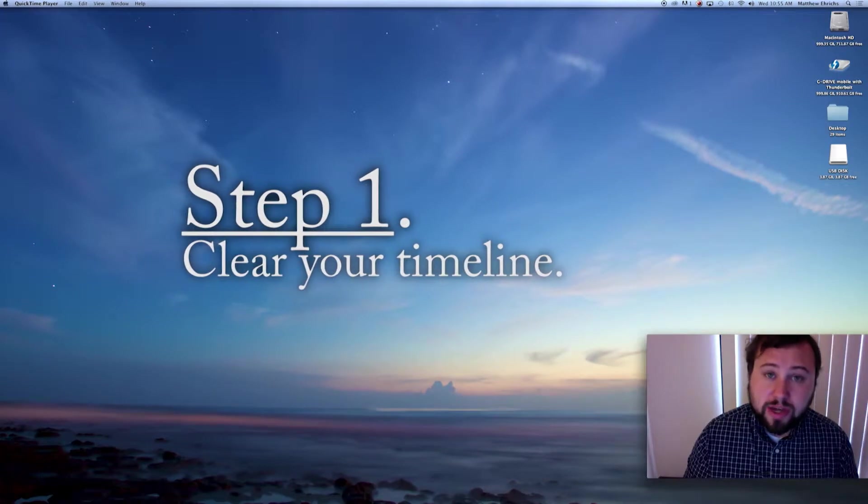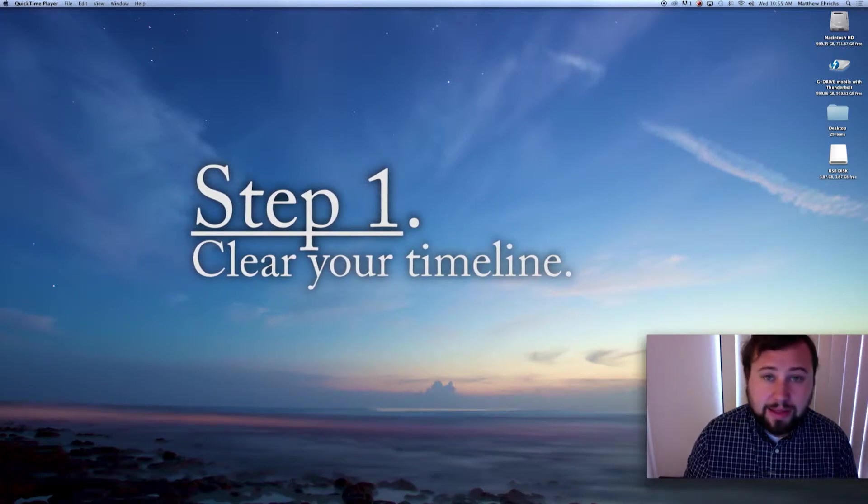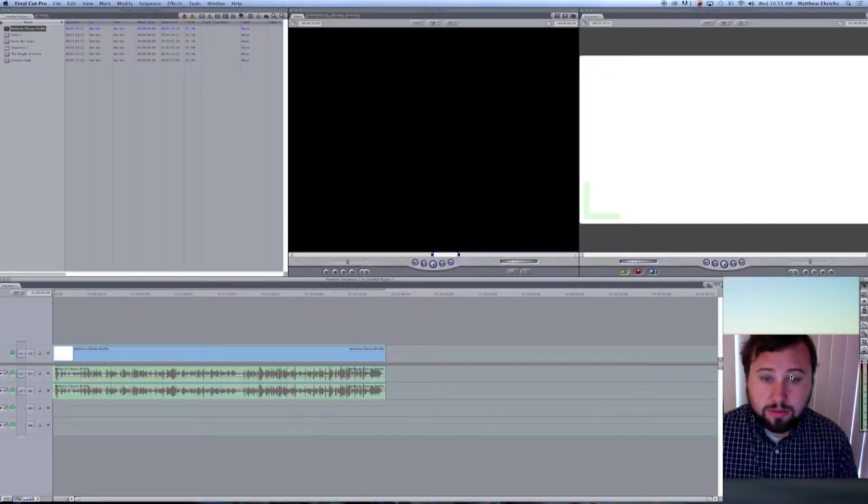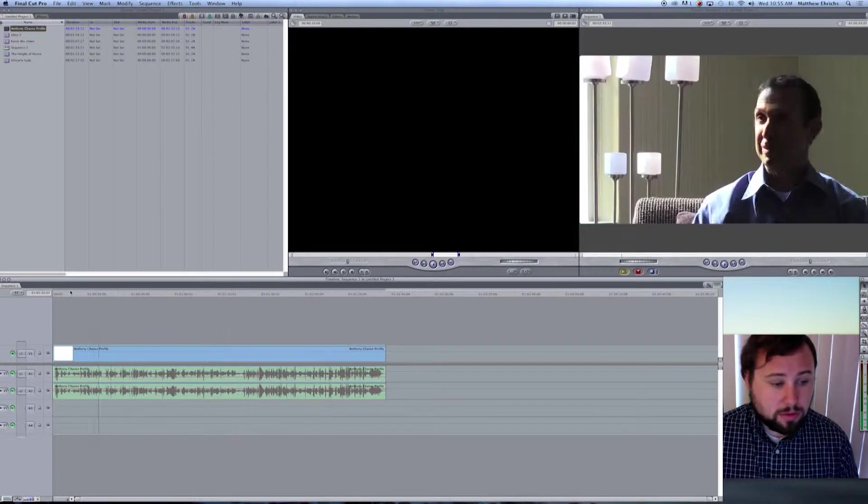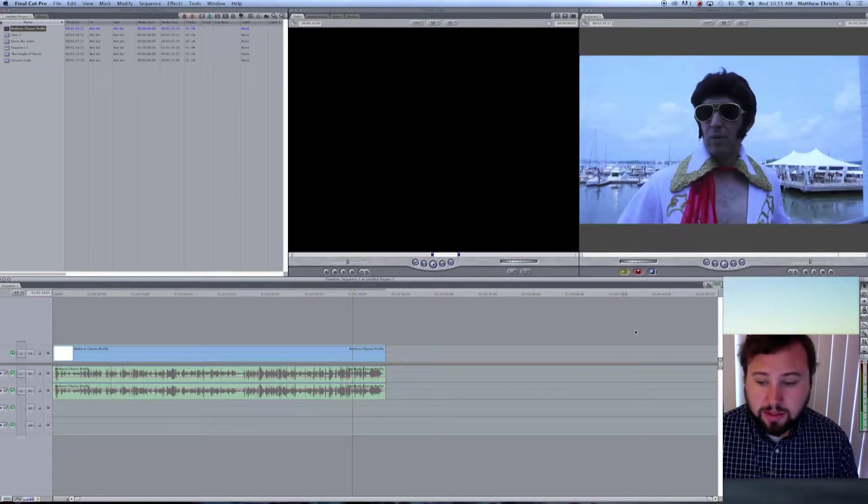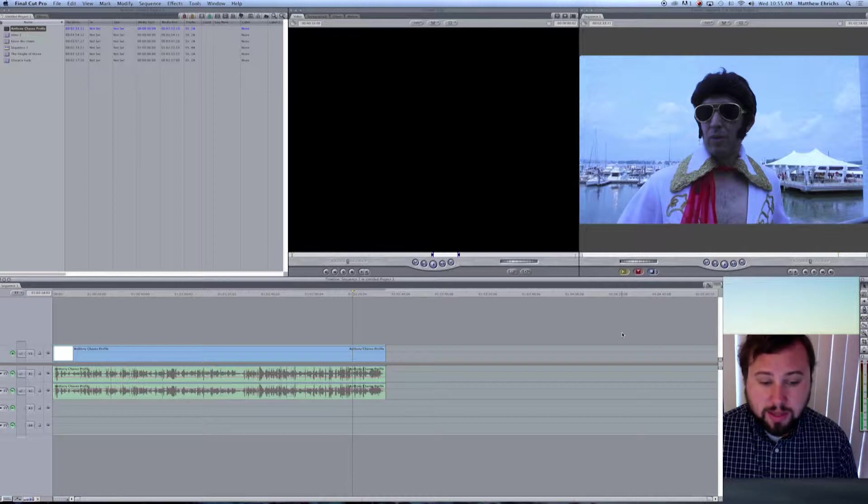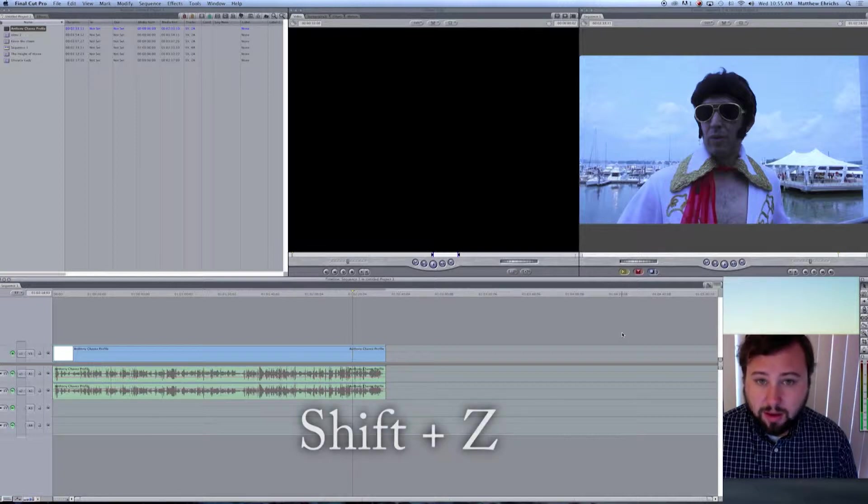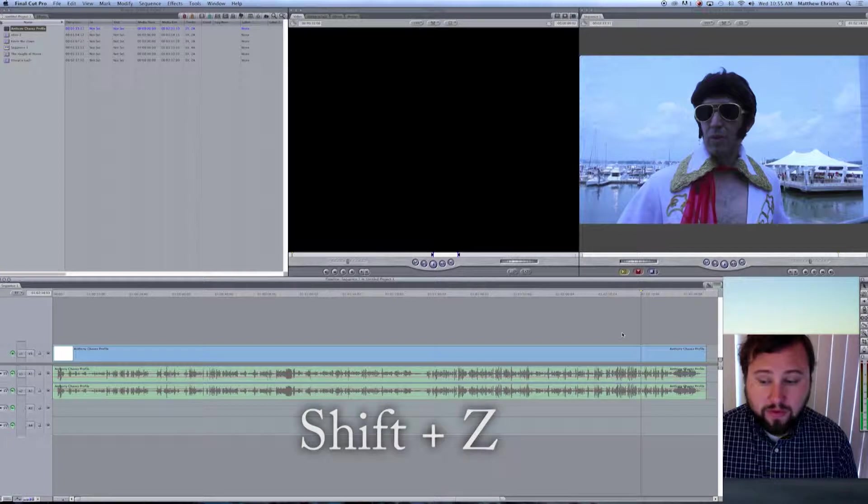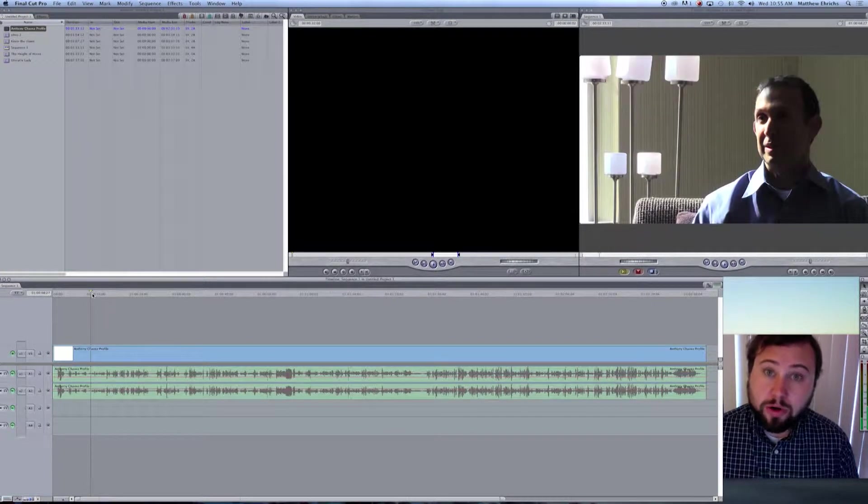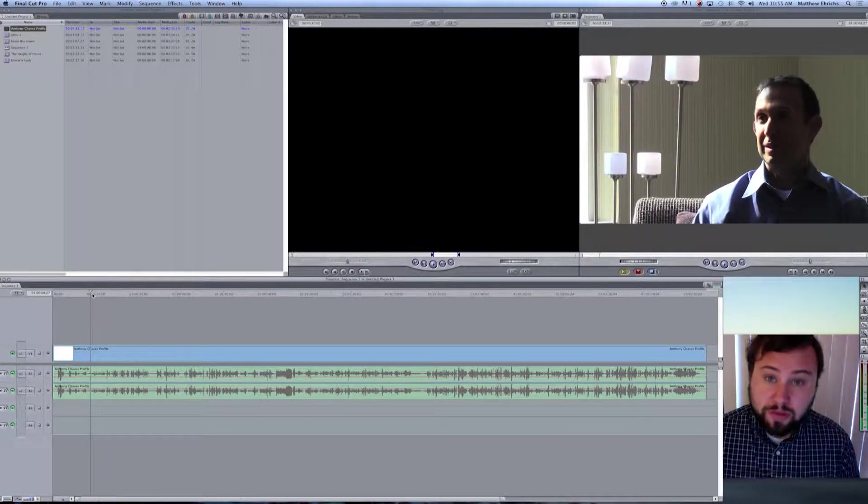Step one, make sure your timeline is nice and clean. We have nothing at the end. You can always hit Shift Z in any of three programs to show everything on the timeline. Also, please remove all your lower thirds. We will add those ourselves.